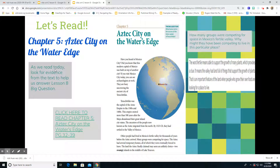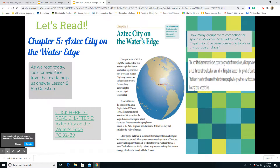Other people had lived in Mexico's Fertile Valley for thousands of years before the Aztec arrived, and many groups were competing for space. The Aztec had several temporary homes, all of which they were eventually forced to leave. The land the Aztec finally claimed may seem an unlikely choice — two swampy islands in the middle of Lake Texcoco. Boys and girls, swampy, as we discussed in Lesson 7, is one of our vocabulary words at the bottom of the page. Our comprehension questions for this page are: how many groups were competing for space in Mexico's Fertile Valley, and why might they have been competing to live in this particular place?